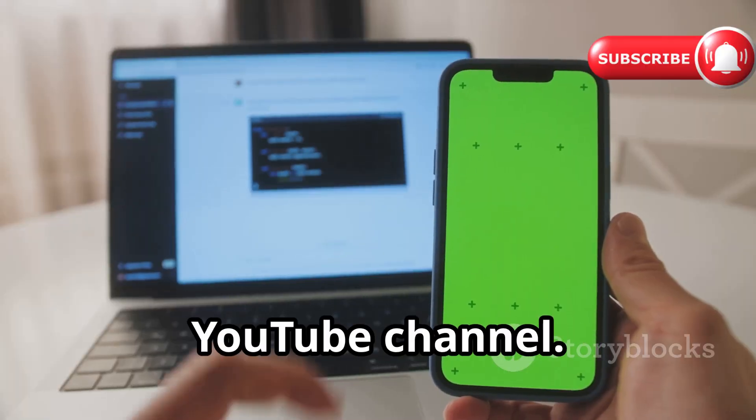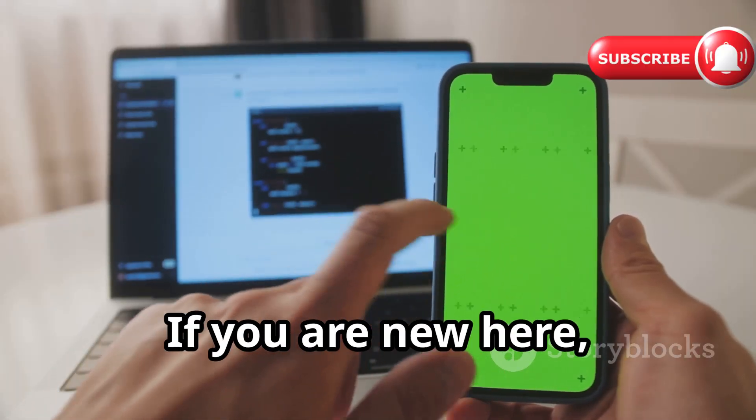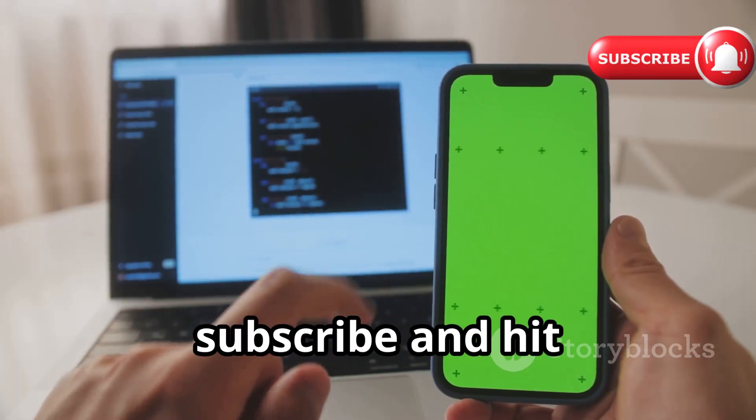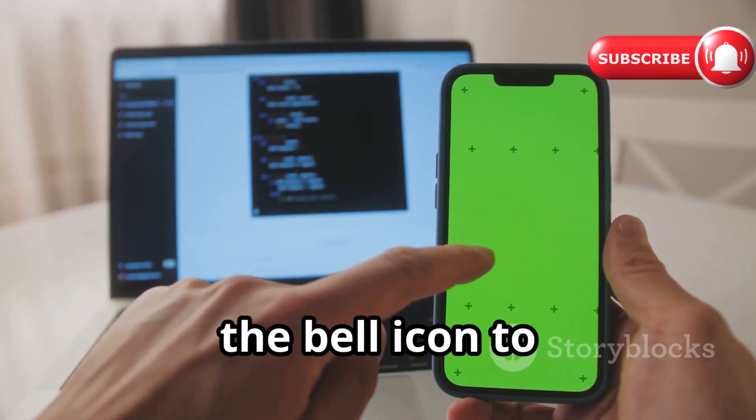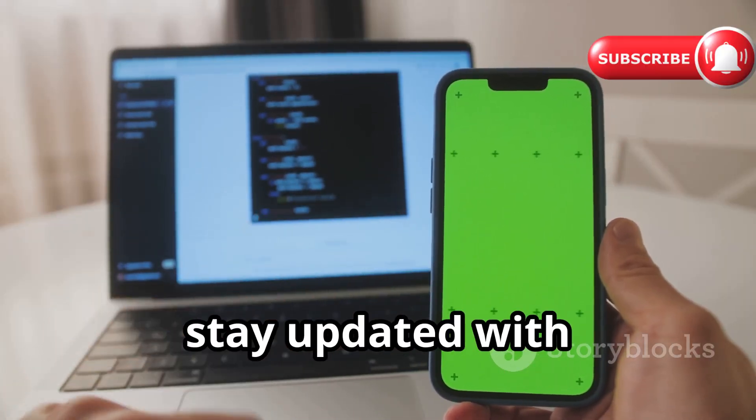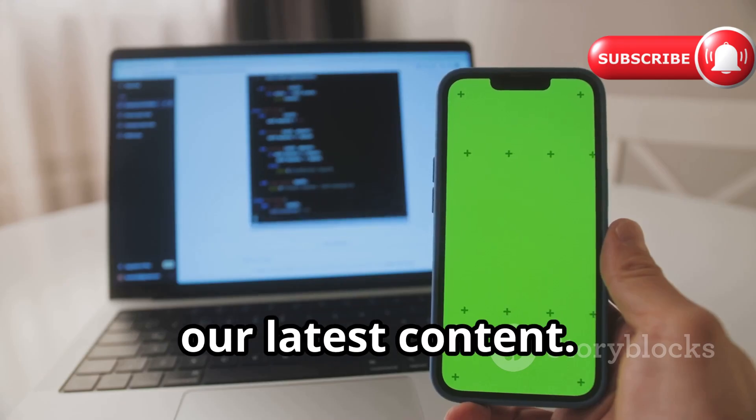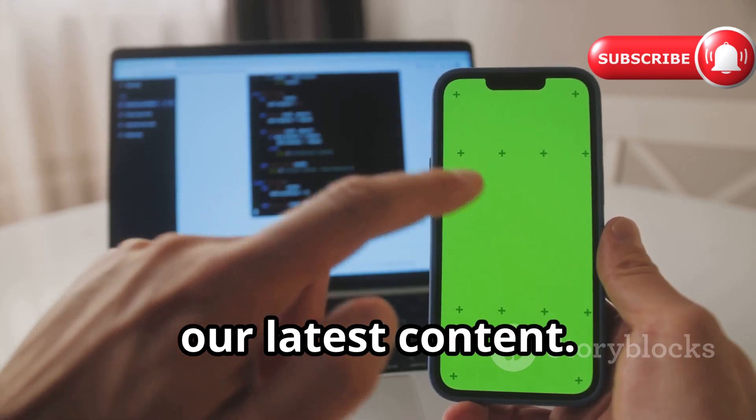Welcome back to our YouTube channel. If you are new here, make sure to subscribe and hit the bell icon to stay updated with our latest content.